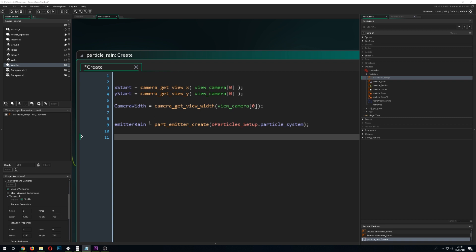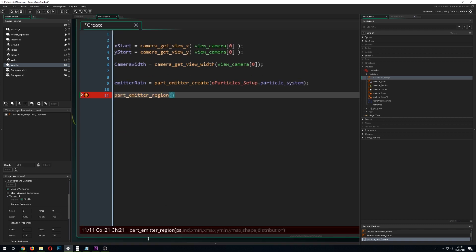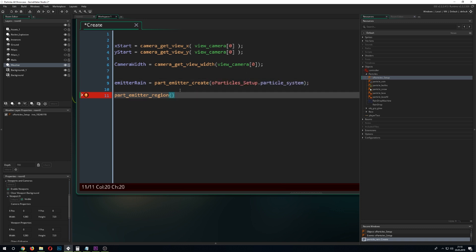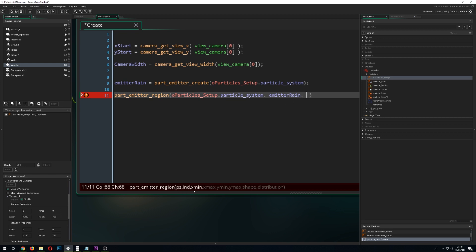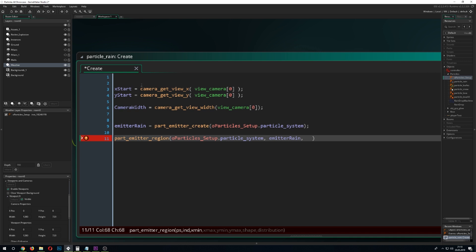First of all we define the region — the area where we want the particles to take place. We go with part_emitter_region, and this demands a few inputs: the particle system (ps), then the emitter itself which we created, and then x_min, x_max, and so on. These values define the box or line or whatever shape you are using for the emitter. So we just created those values.